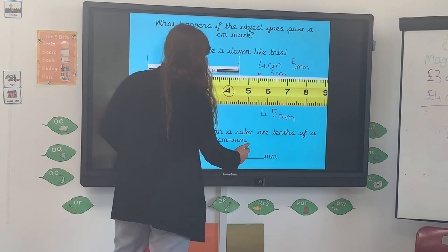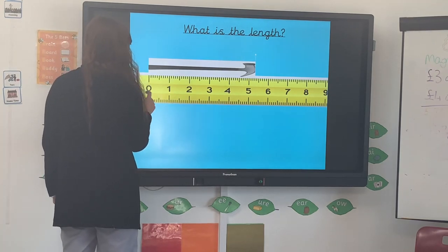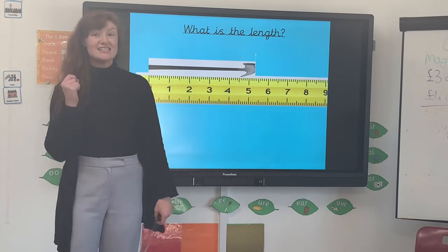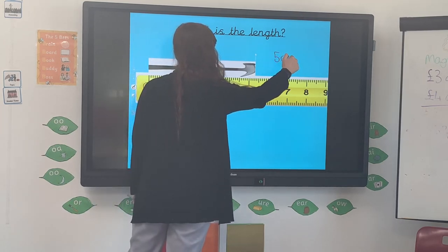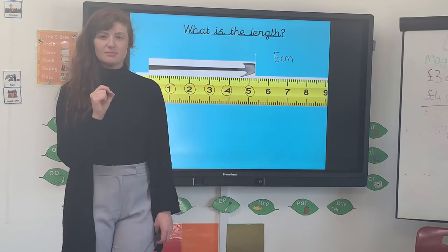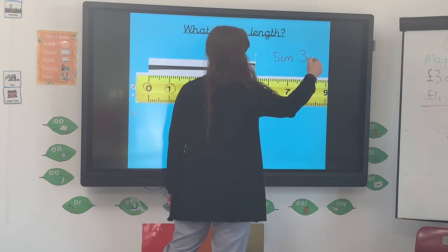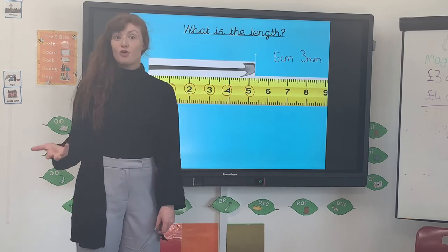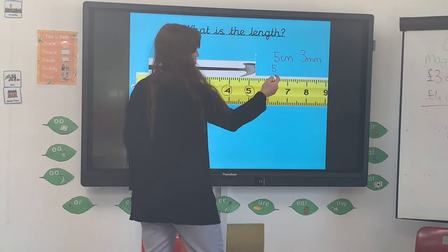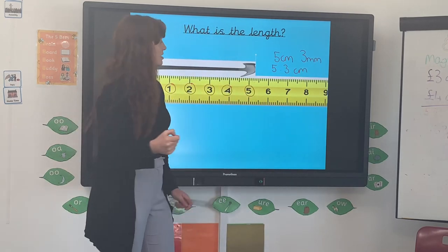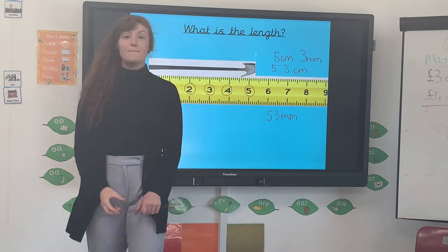Let's try this one. I'm double-checking it started from zero — it has. I'm counting the full centimetres: one, two, three, four, five. So it's going to be five centimetres long. Then I count the marks past the five centimetres to find the millimetres: one, two, three. So it's five centimetres and three millimetres long. I can write that in centimetres as five point three. And as millimetres, I move the decimal point to the right — it becomes 53 millimetres in length.